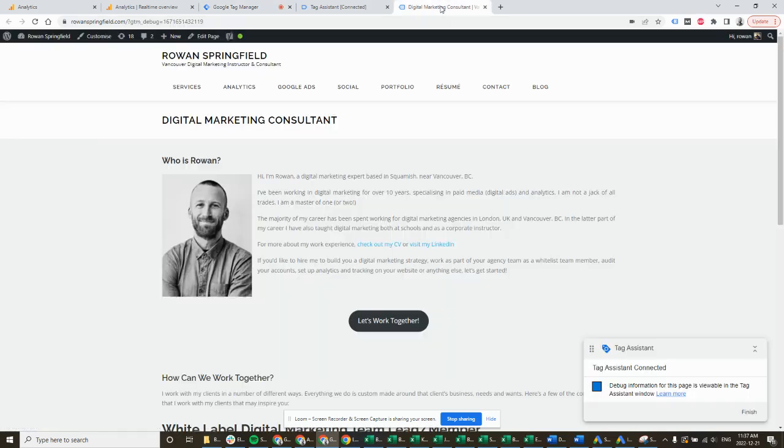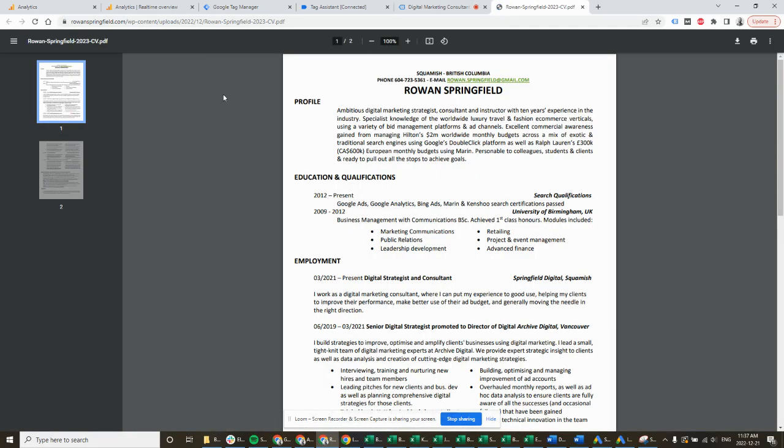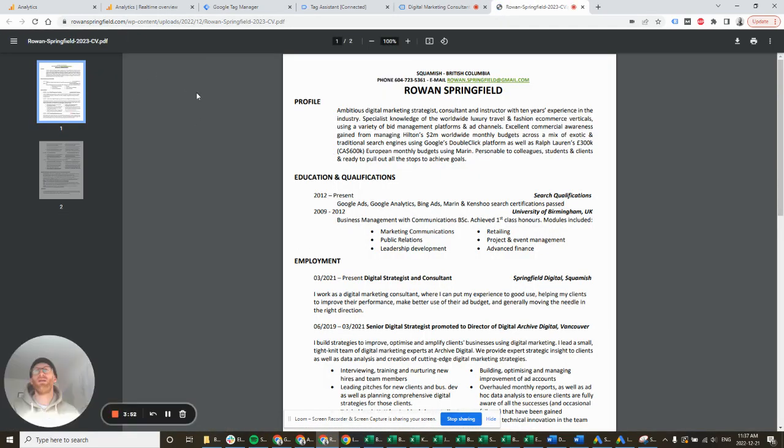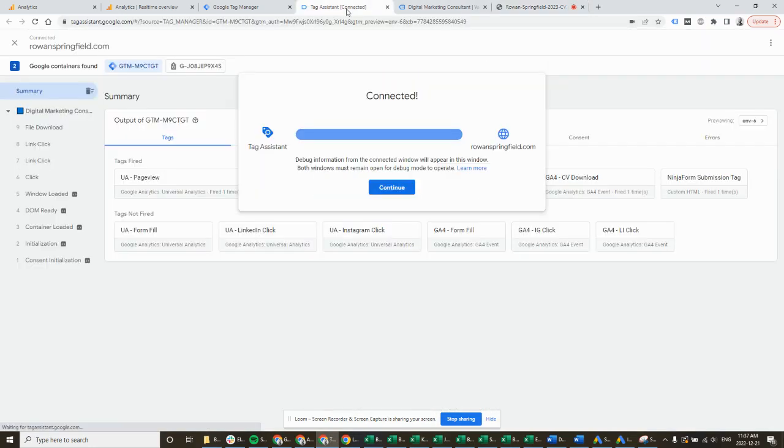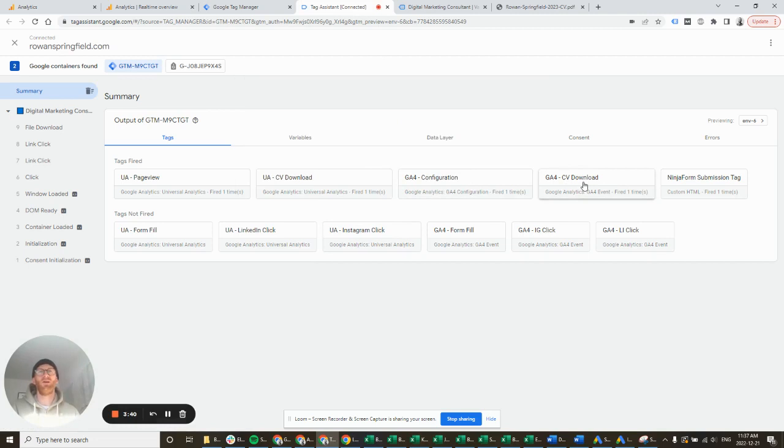First one is my CV download which is on my resume page. It's actually here as well, so check out my CV. Weirdly this is the thing that happens the most on my website, so definitely good to make sure that that is tracking correctly. Got my GA4 CV download firing there.